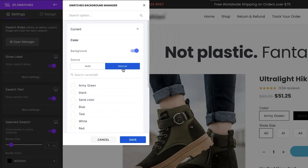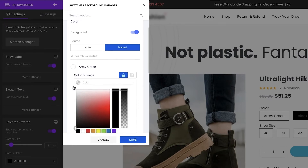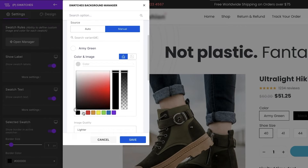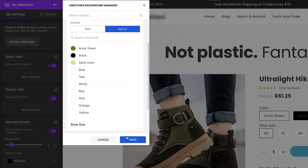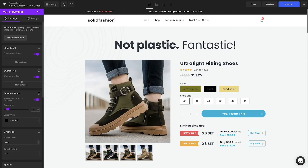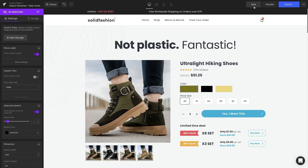I highly recommend changing the color manually for the best outcome. Select Manual and you'll see the list of shoe colors. Now we're going to pick the color for each one — we can either pick it directly from the color palette or enter the color code. One more thing: we should turn off the swatch text for color variations since customers can get it just by looking at the colors. Lastly, hit Save to preserve your work.